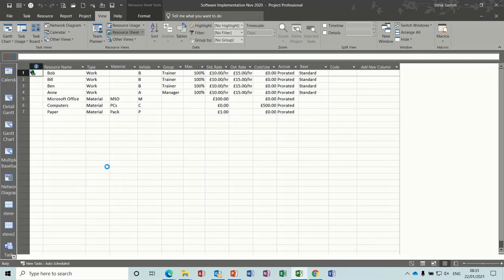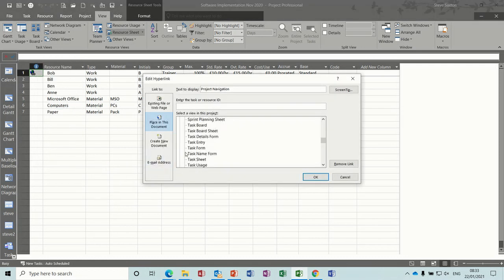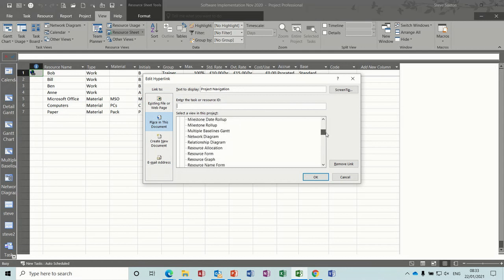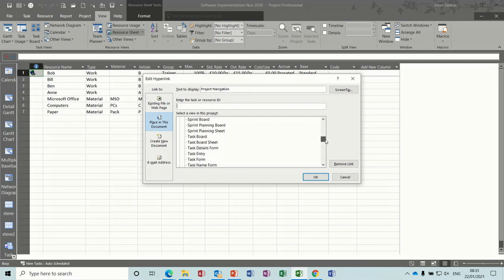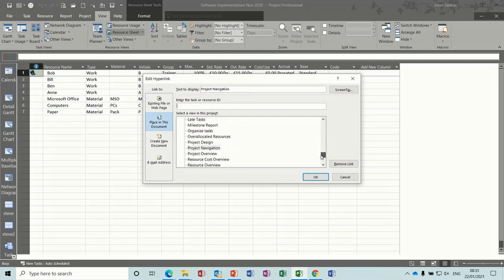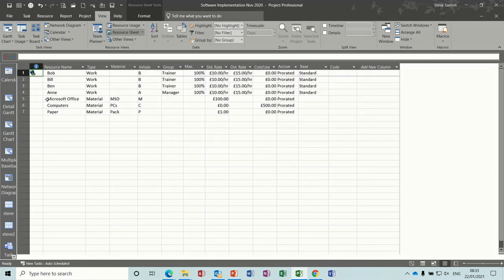Edit link, edit link, so now you should be able to find that, so we're on project design, there it is. So it wasn't there before, now it is, click OK. So that should link back to your project.